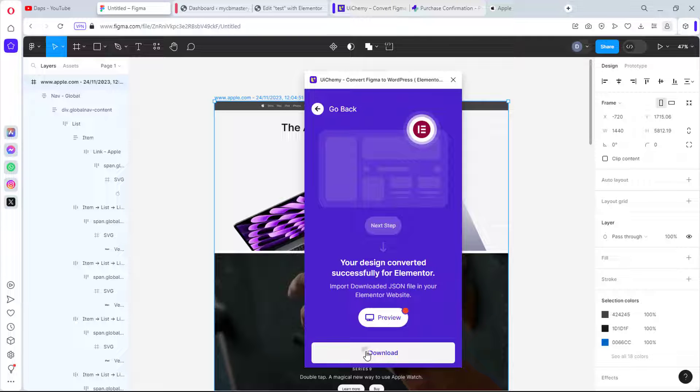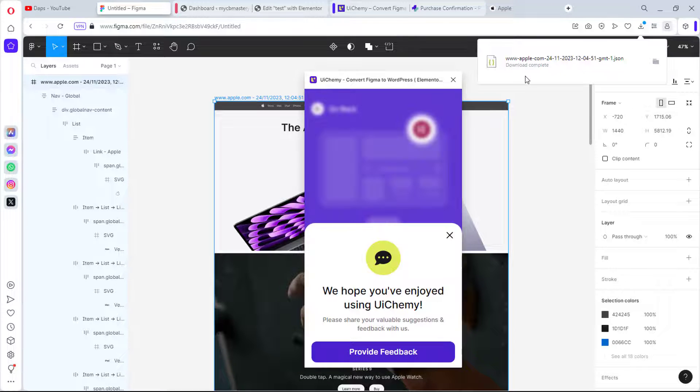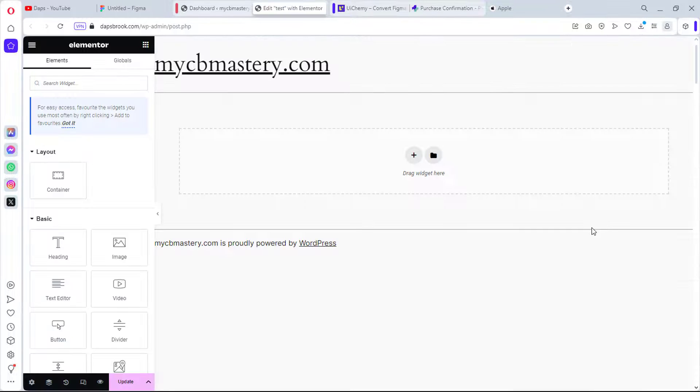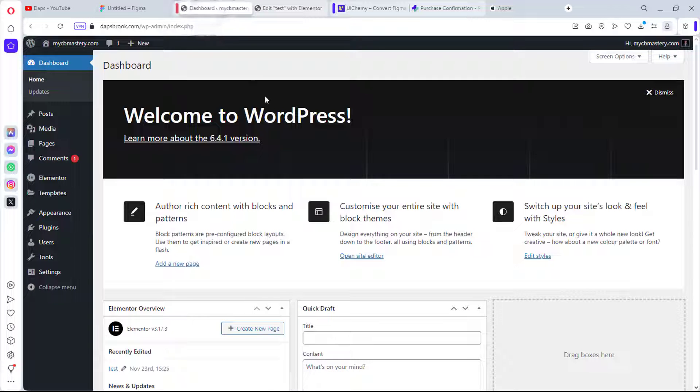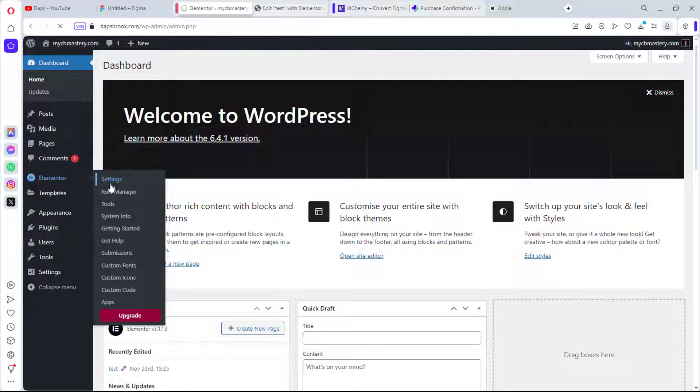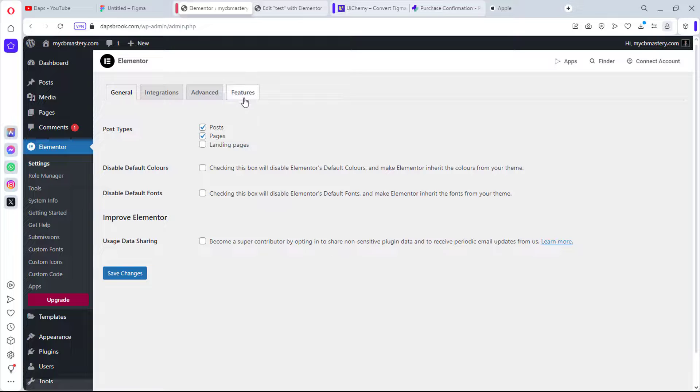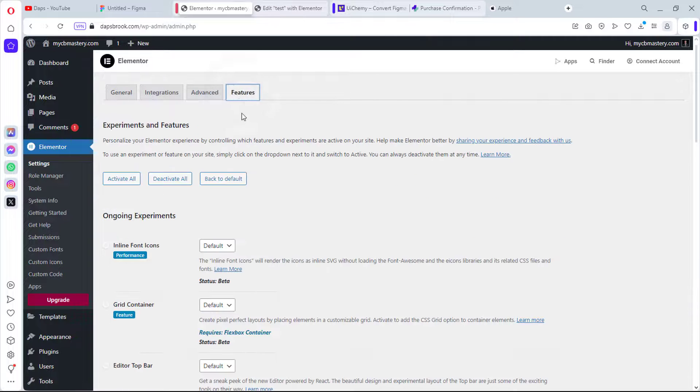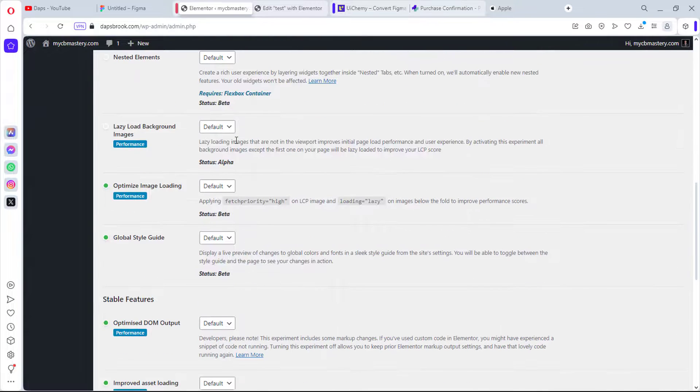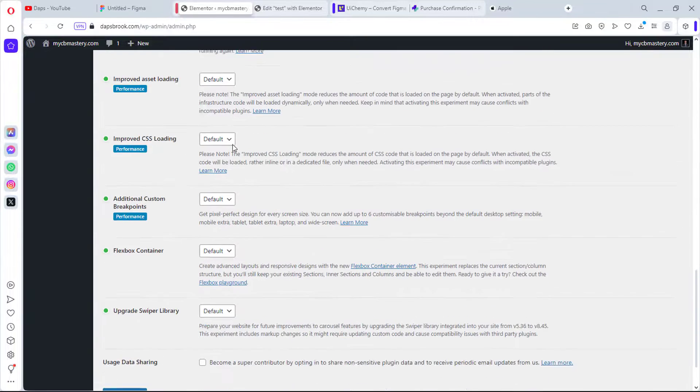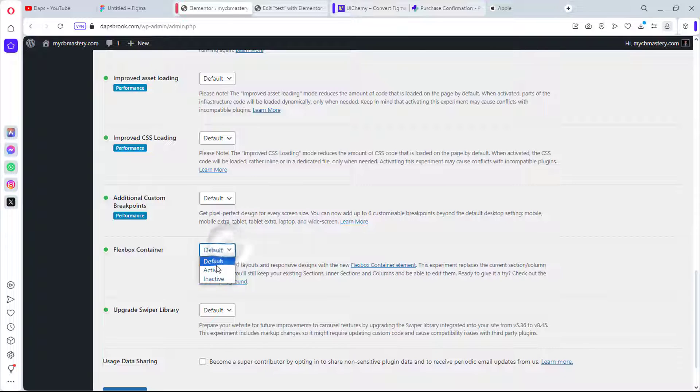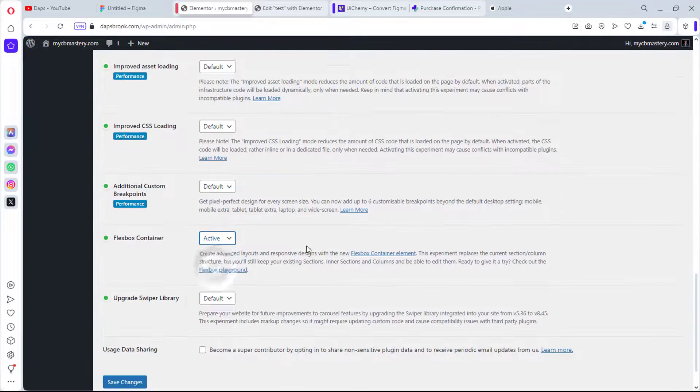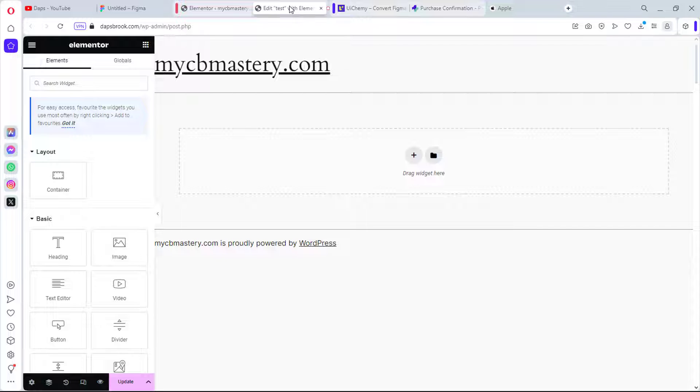For Elementor you have installed and activated Elementor, you have Flexbox container on, that is usually on by default except you turn that off, but I can show you exactly how to check if that is on in your Elementor. You can read this, yes, and then you can convert to Elementor. Now this is ready here. I can just hit the download button and then you can see that a JSON file here has been downloaded. I have an Elementor page here. Let's come to Elementor, let's come to Settings, let's come to Features, and let's scroll down a little.